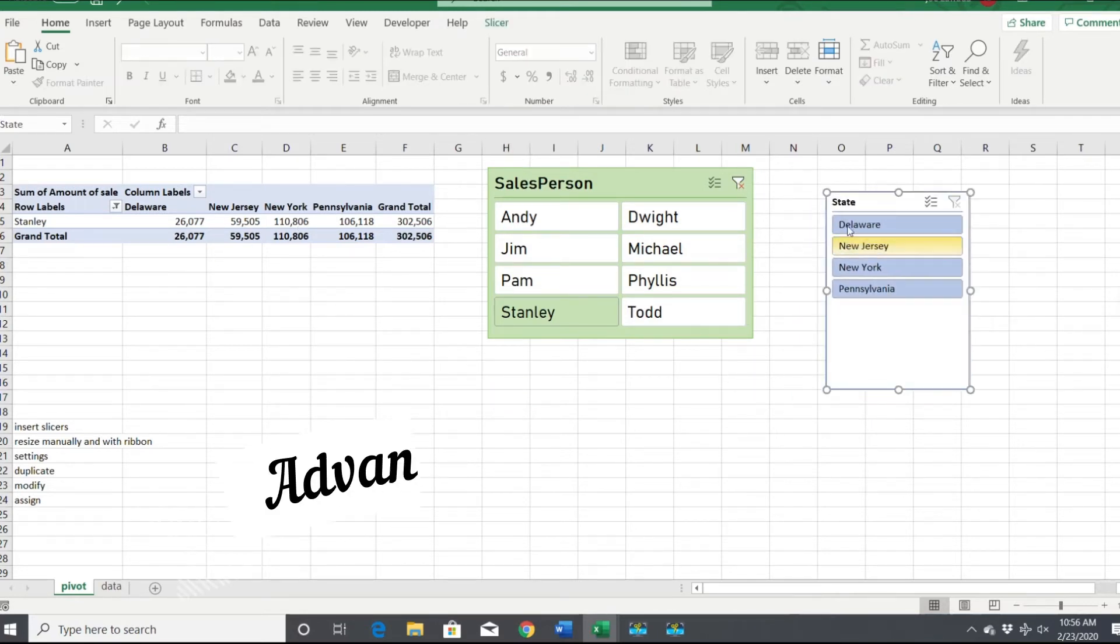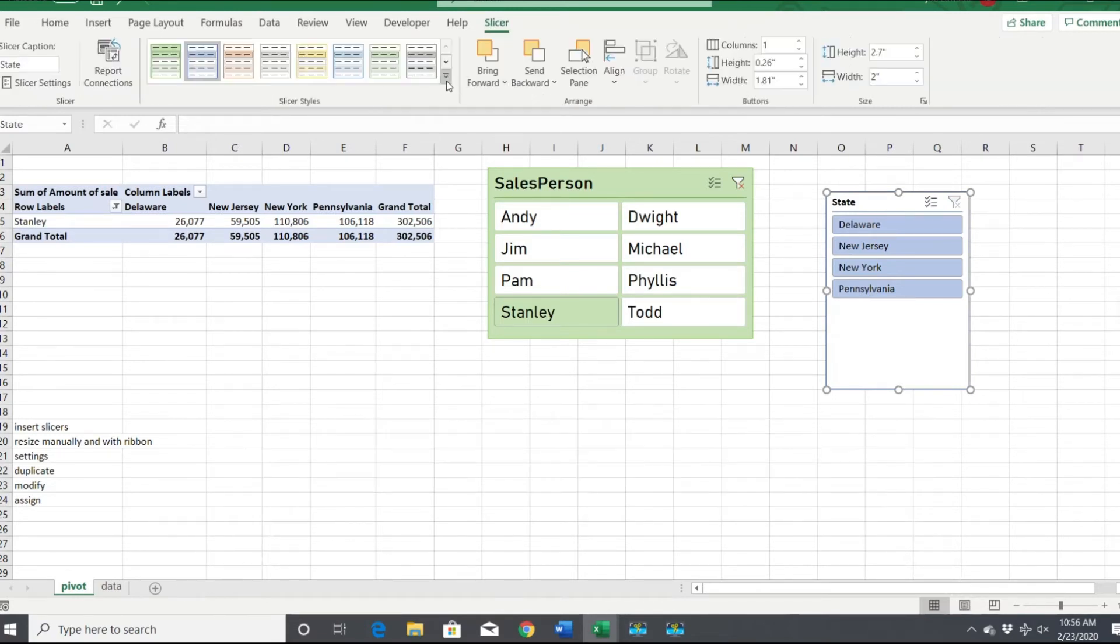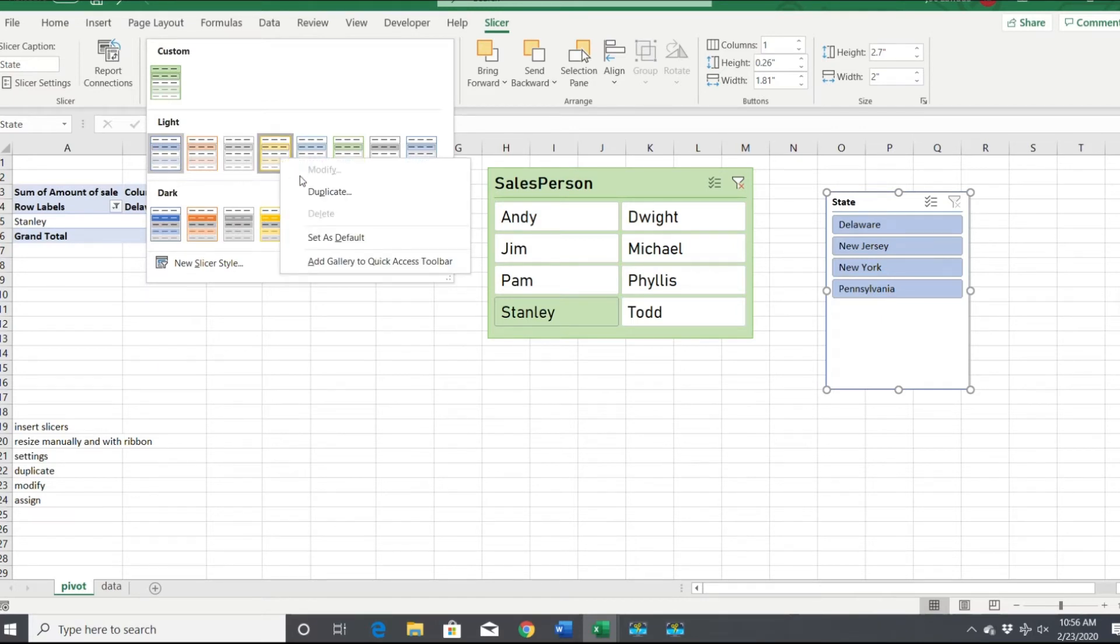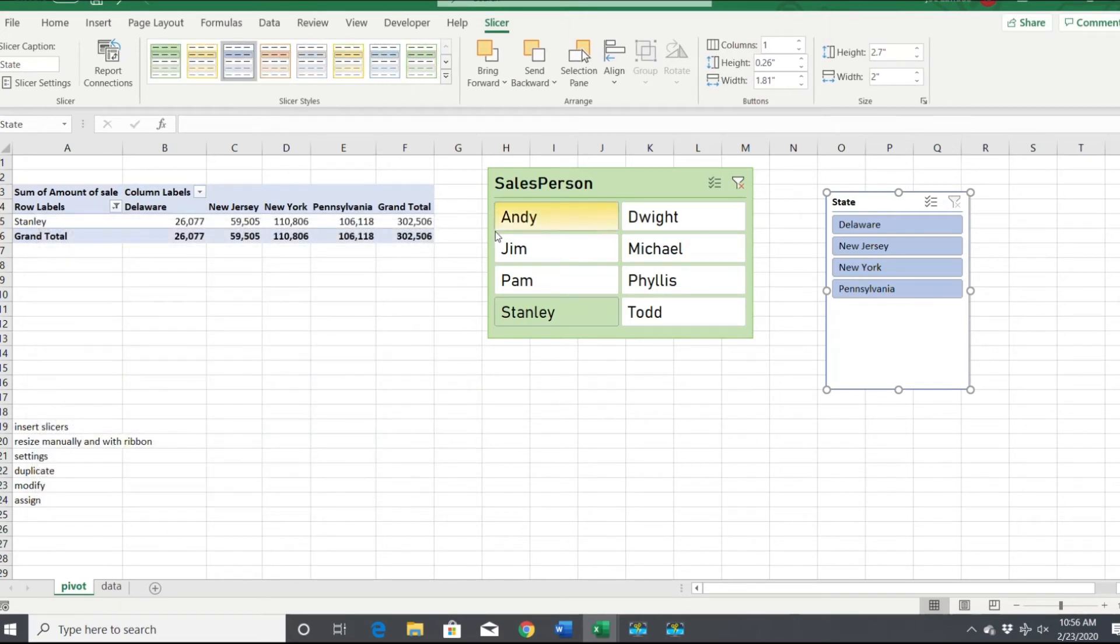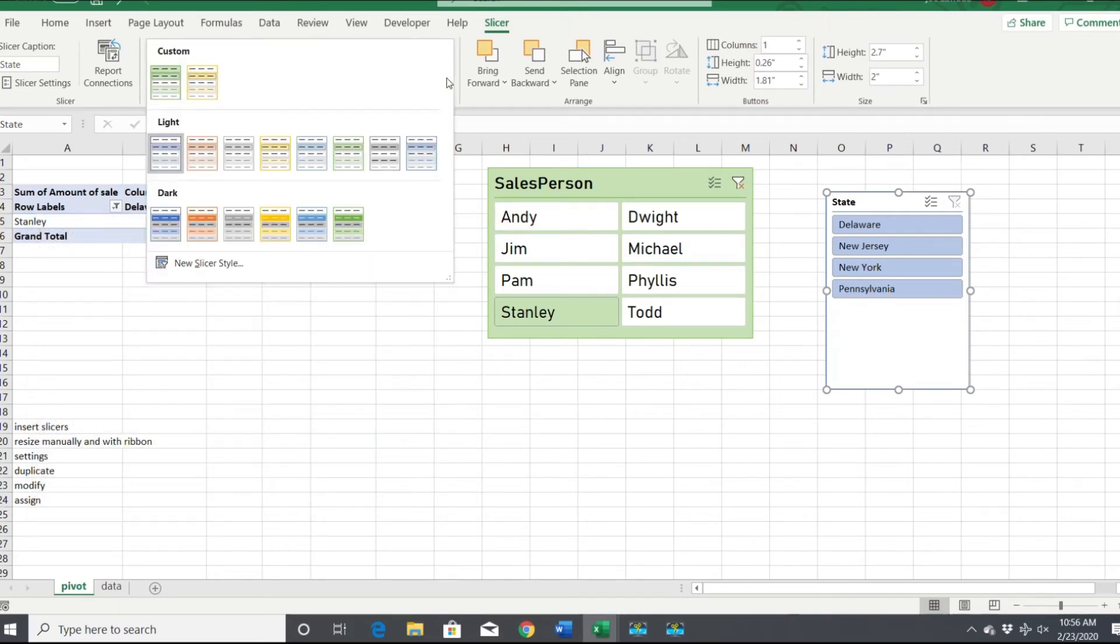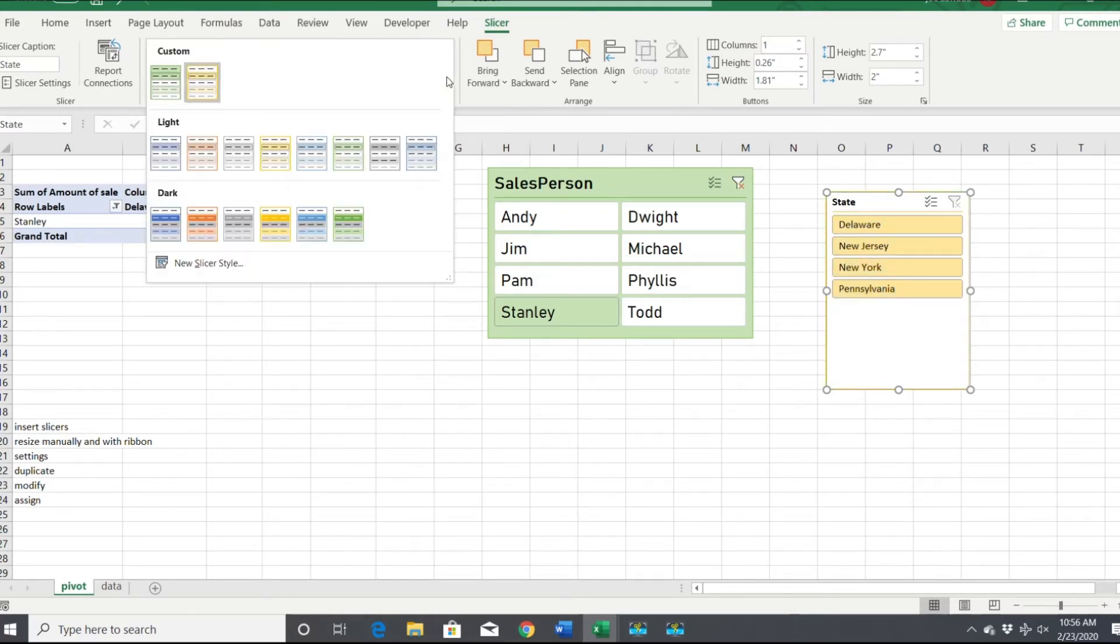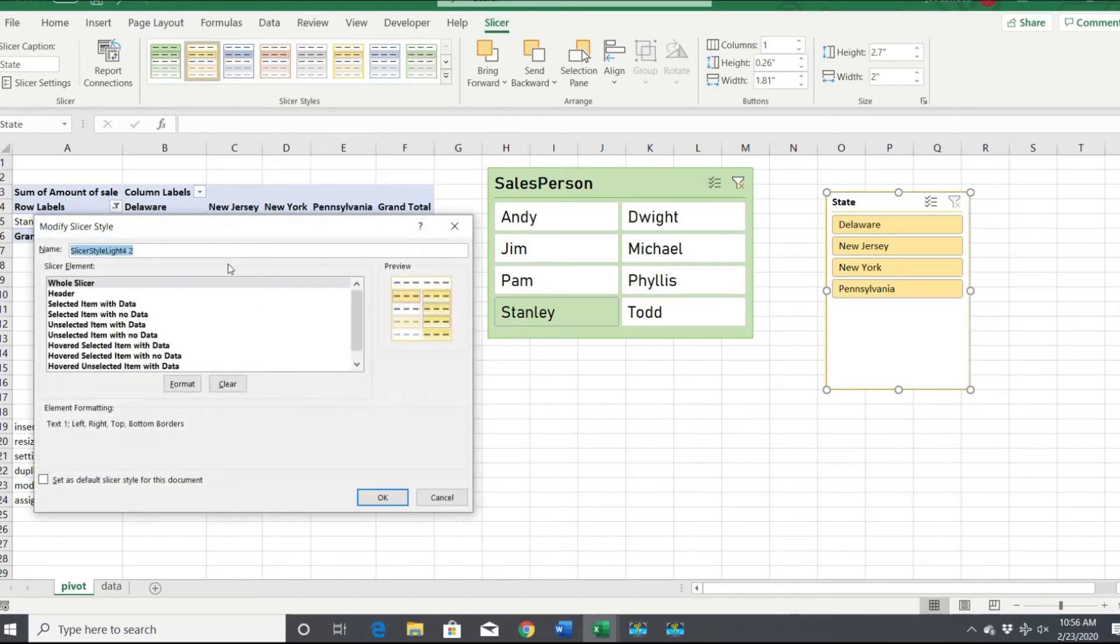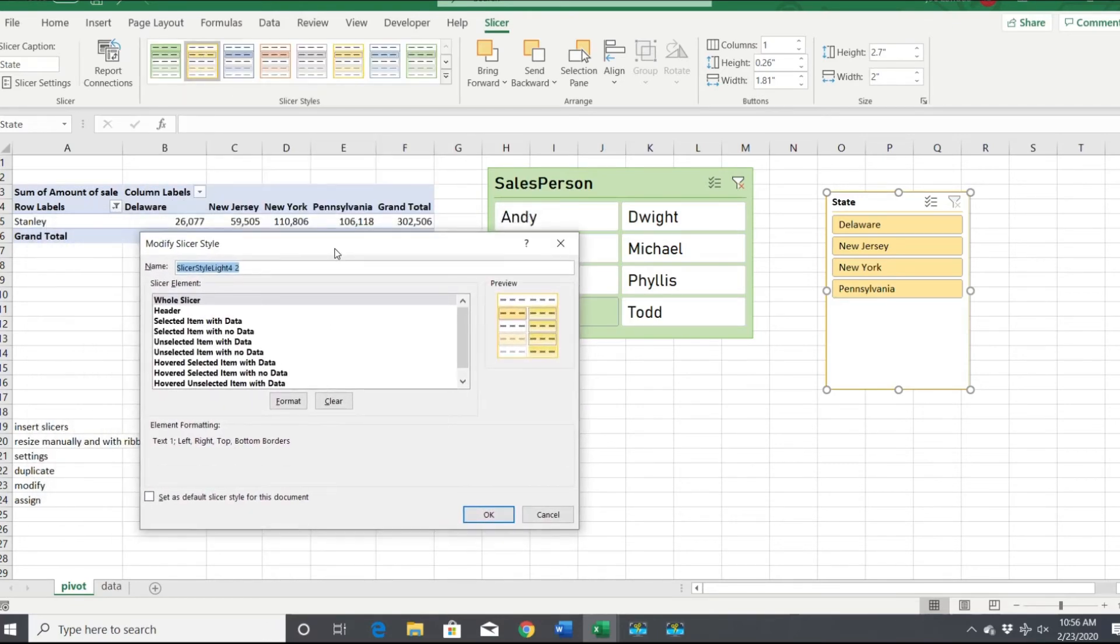Now let's format this one but let's do it a different way. I'm going to pick the yellow one, right click and duplicate it. Now let's make this one the yellow one, this is our custom one that we just made. We're going to right click on it and modify. Now let's change things around a little bit.